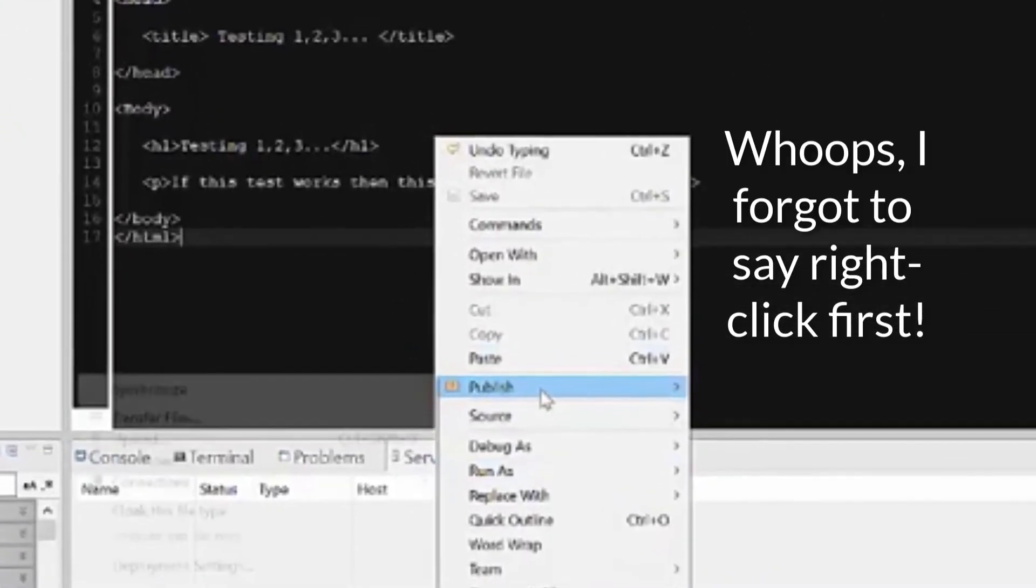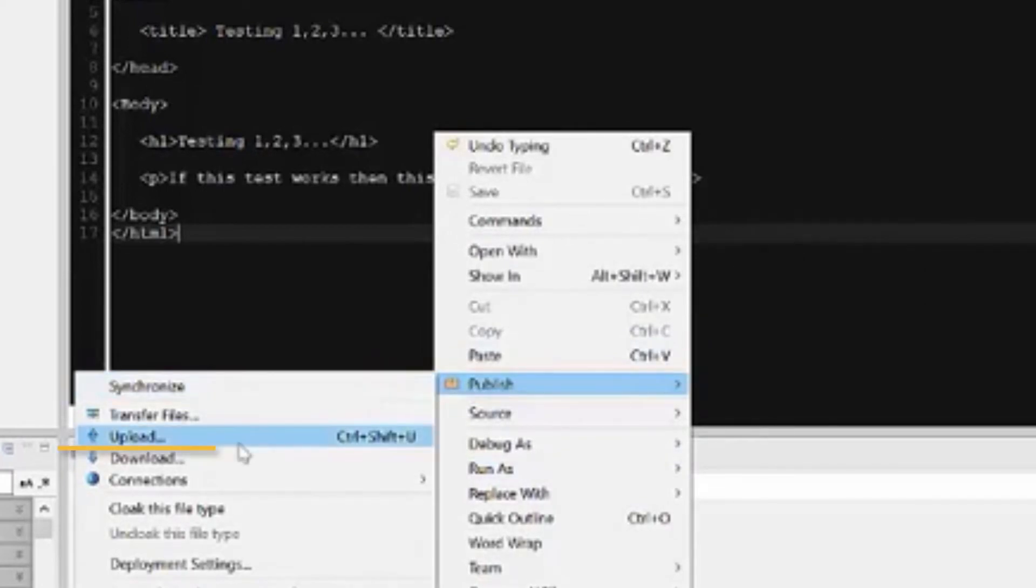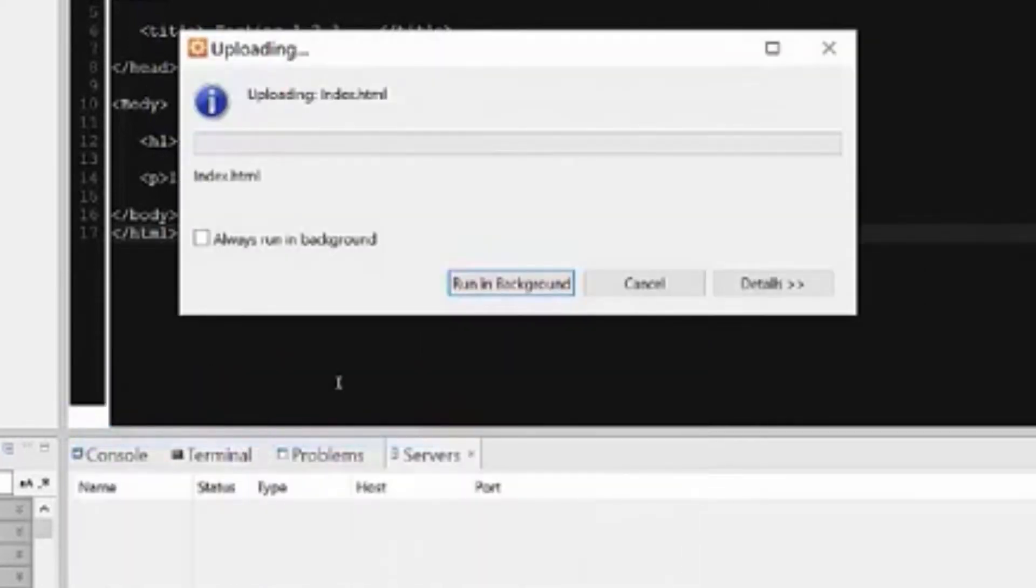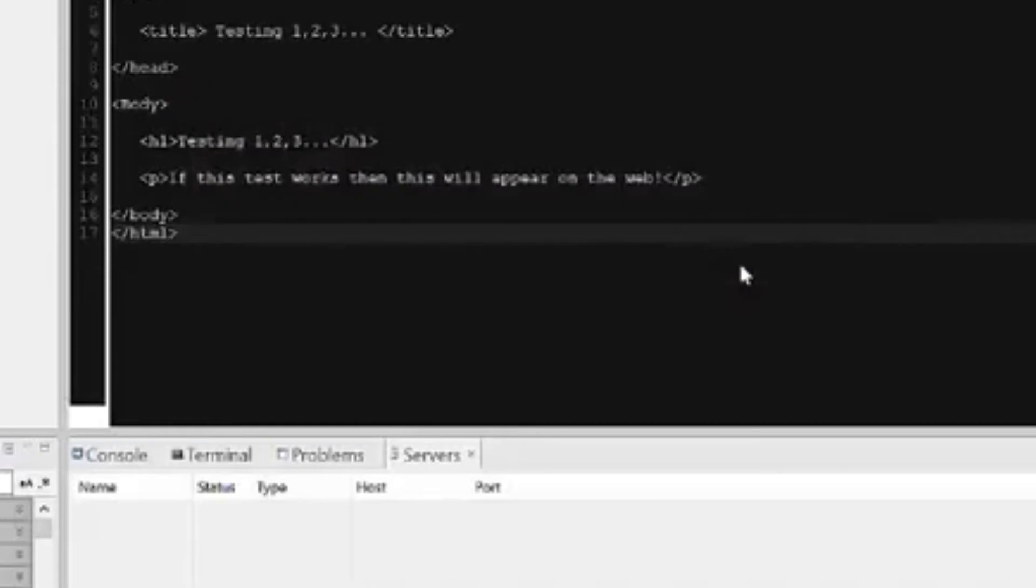So let's go to publish, upload. Uploading index.html. One file uploaded. Zero folders created. Okay, I think we just did it. Well, let's go to the web and find out. Better, we're going to actually launch a browser.